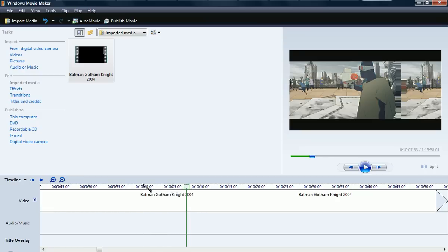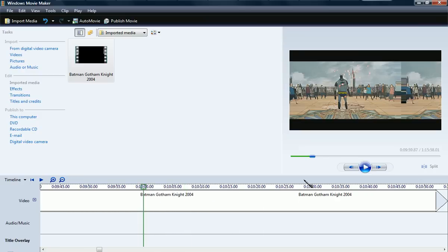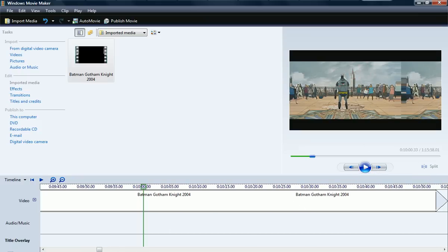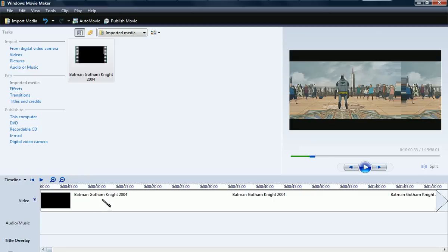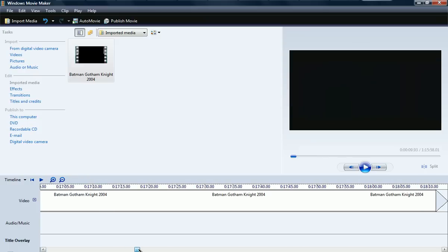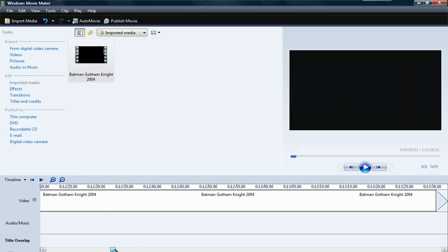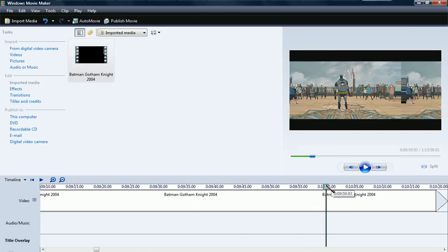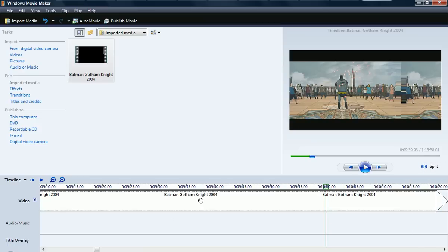Sorry guys — here is the 10-minute mark and you're going to click split. Mine blacked out but it will work. You're going to hit split and then erase the first half.